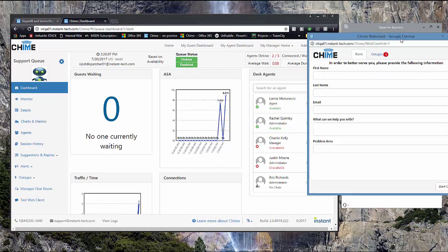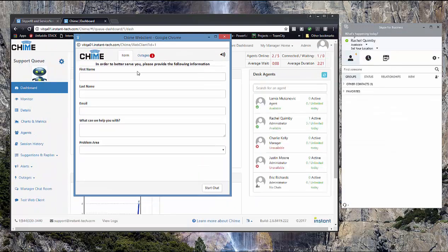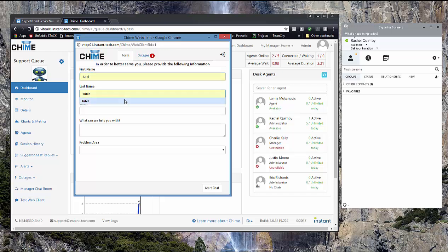I'm going to start a chat with the queue using the name and last name and email address for a user that exists in our ServiceNow instance. So for us, that is a person called AbleTutor. And I'm using this account again because it exists in ServiceNow.